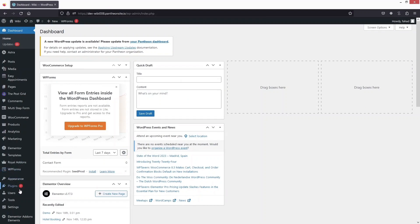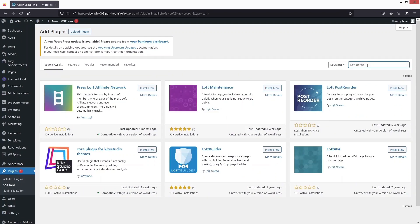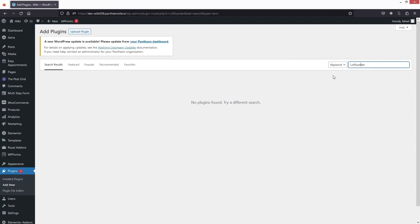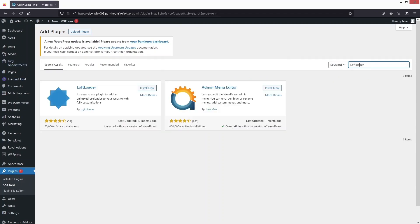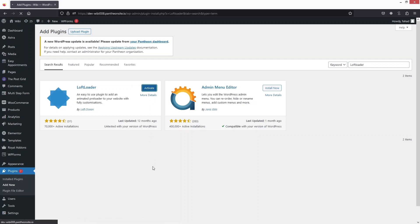Go inside Plugins and click on Add New. Search for Loft Loader — as you can see the Loft Loader here — install this plugin and click Activate.